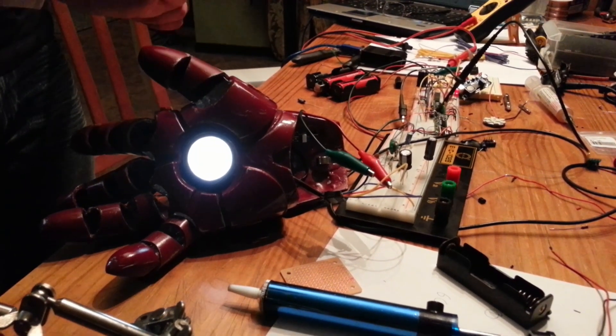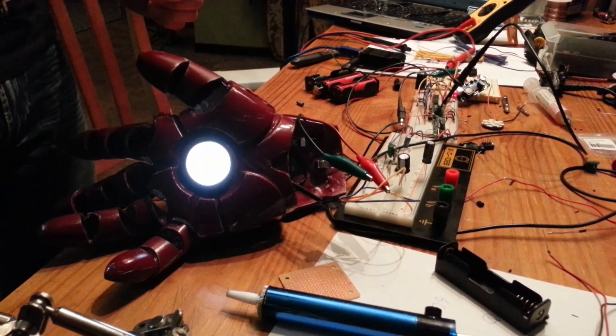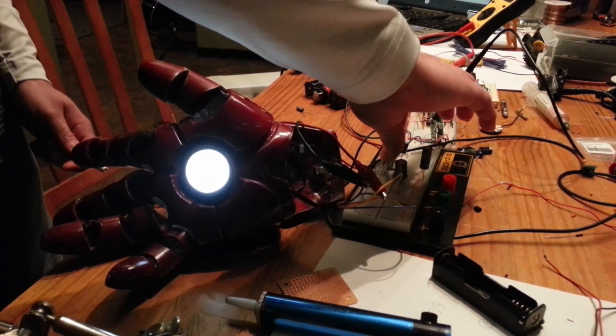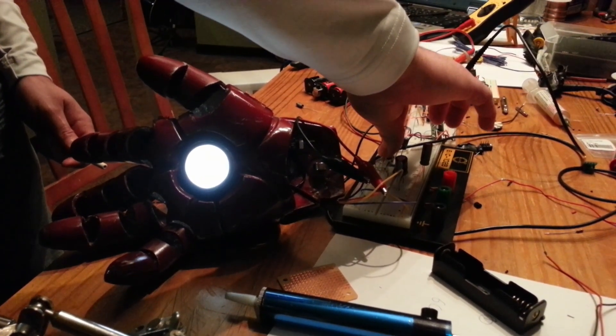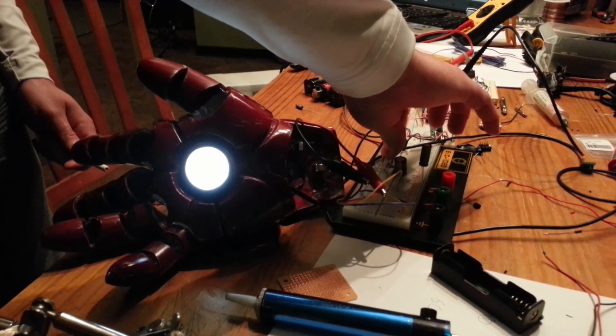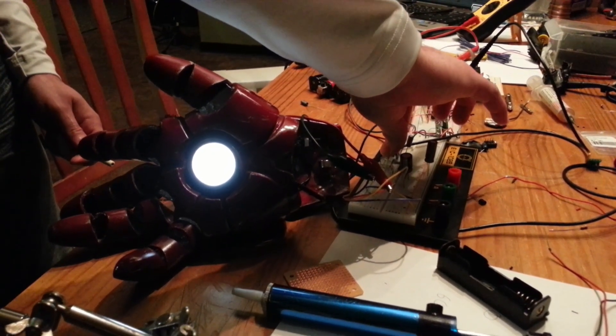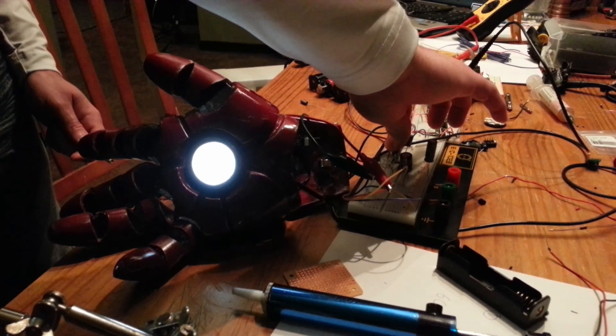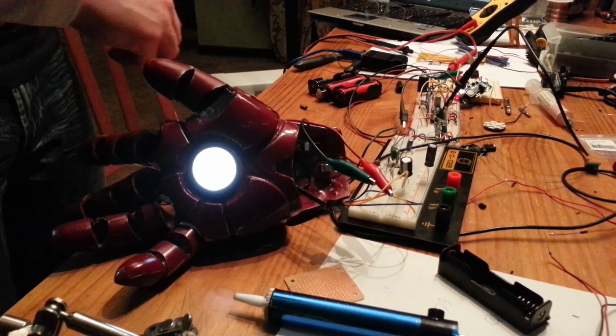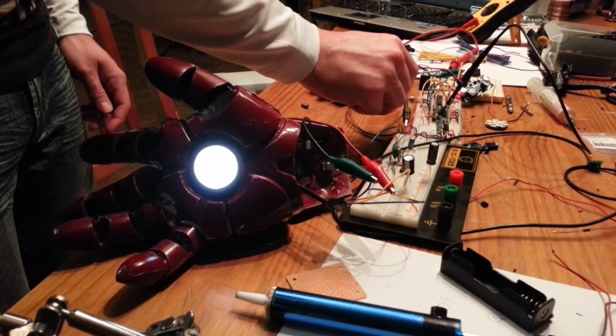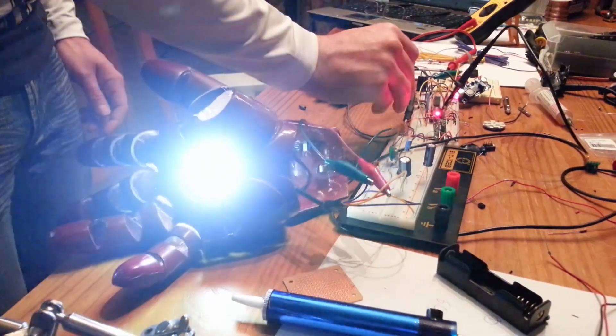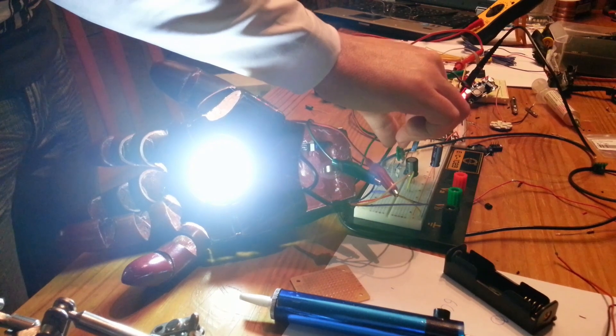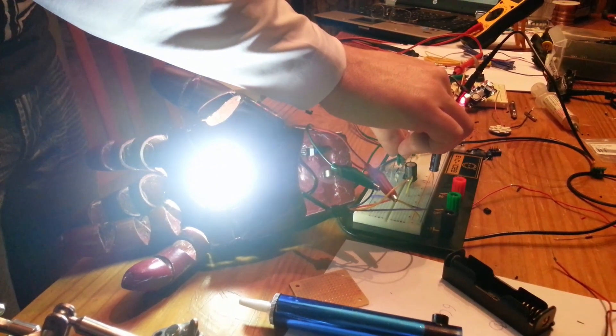Also, we've got an audio amplifier on here, and I'll go ahead and turn that up. I've got a little bit of distortion because it's on a breadboard.